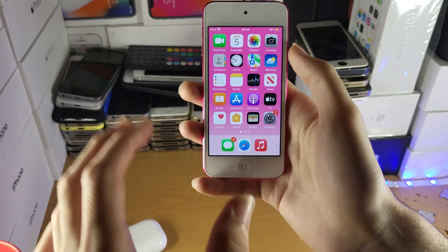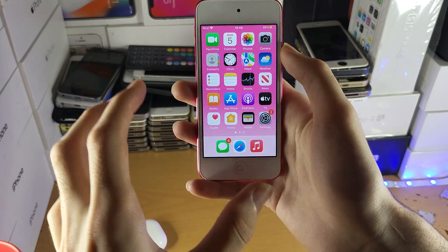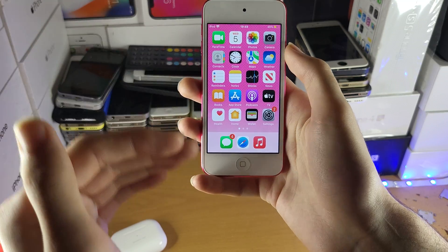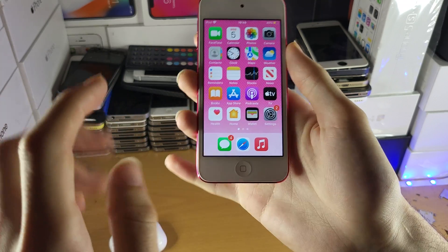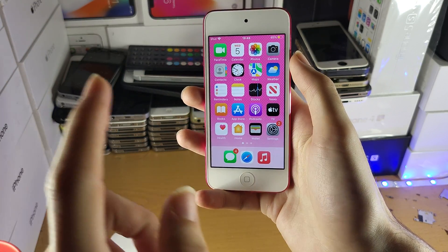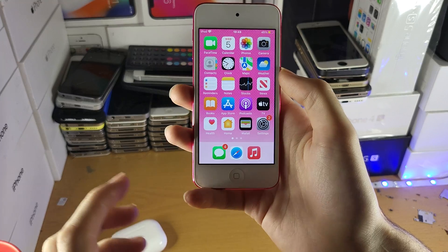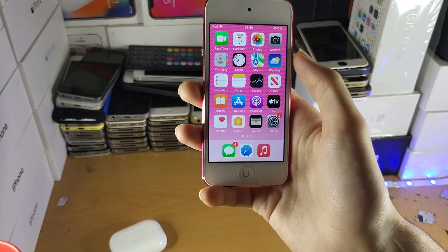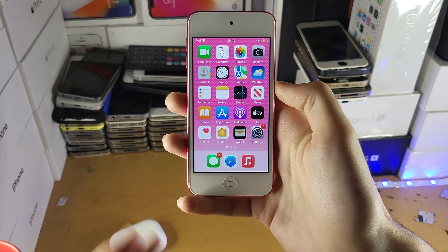The iPod Touch 7th generation has the same A10 chip as the iPhone 7. The iPhone 7 has a Touch ID sensor, a larger screen, better camera, and better everything — and you can actually get an iPhone 7 cheaper than the iPod Touch 7. That's because the iPhone 7 is no longer sold by Apple, whereas the iPod Touch still is, keeping its price higher. So for the same price, you could probably get an iPhone 7 or iPhone 8. Just get a cheap old iPhone — that's really your best bet. You can always do a data transfer and pick up where you left off.